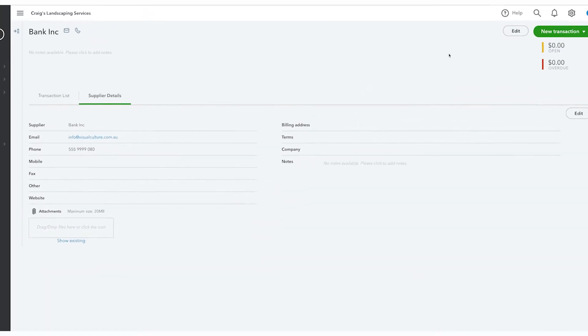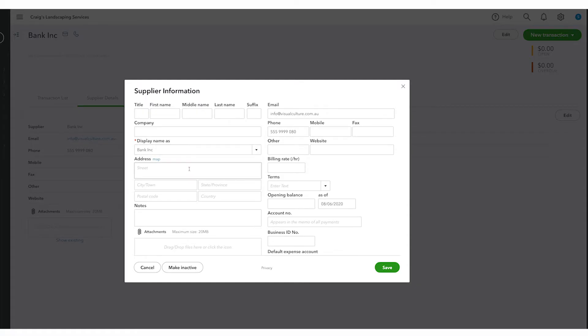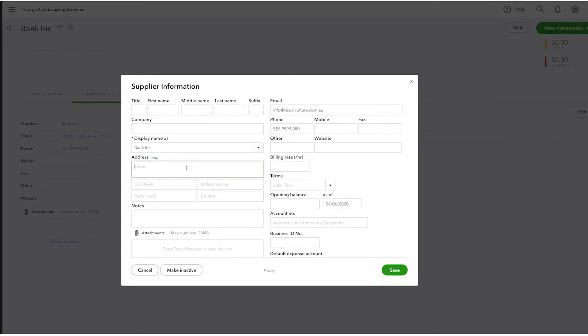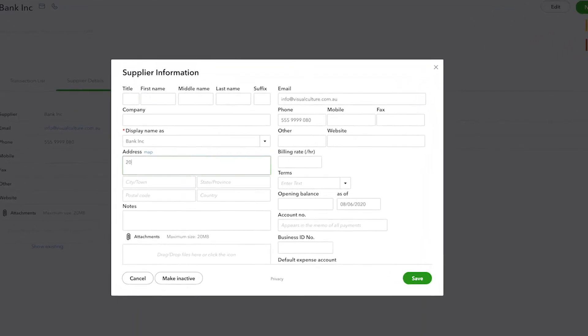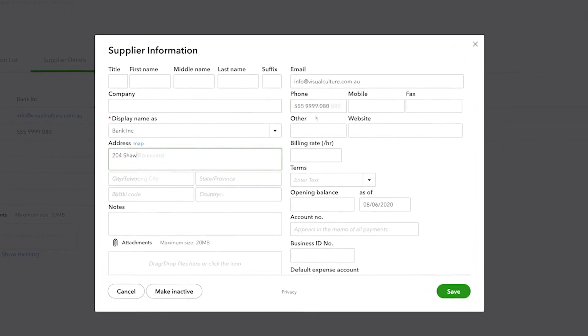If any of this information ever changes, simply click edit and from here you can change any of the information about a supplier.